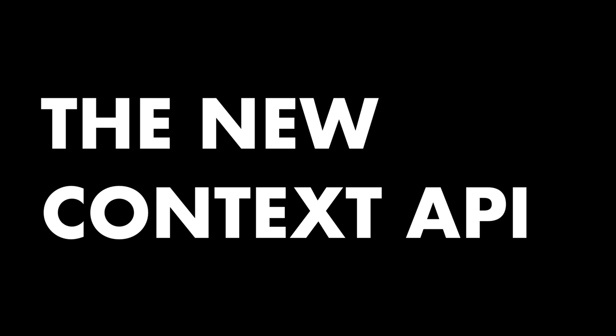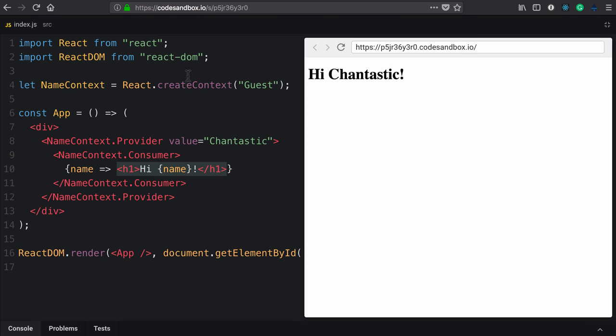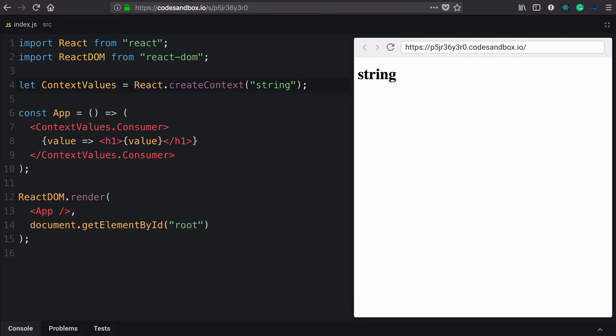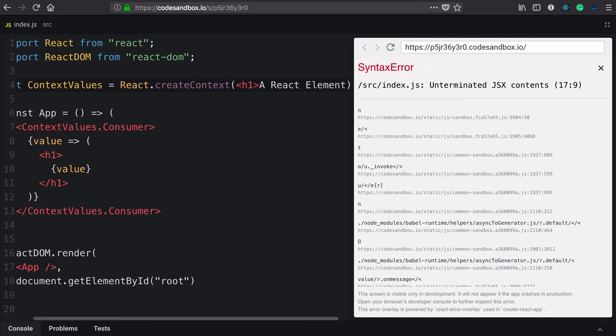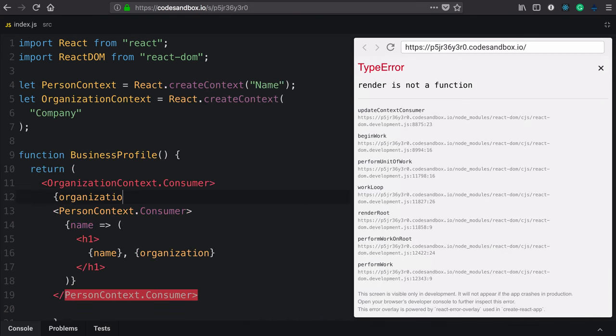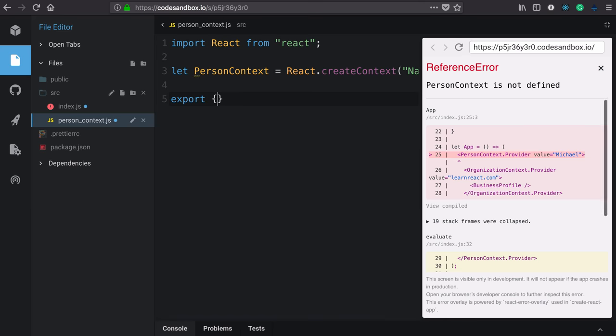Thank you for taking this course on the new Context API in React version 16.3 and higher. We covered all of the ergonomics and anatomy of using context — how to create it, consume it, and provide it. Additionally, we learned which values can be put on context, how to cascade context, stack context, and modularize it.